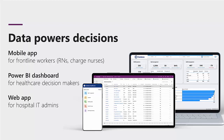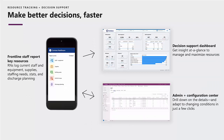Emergency Response includes a mobile app designed for data collection by frontline workers such as RNs and charge nurses, a web app for hospital IT admins, and a Power BI dashboard for healthcare decision makers. The focus of Emergency Response is to enable hospital professionals to make better decisions faster.